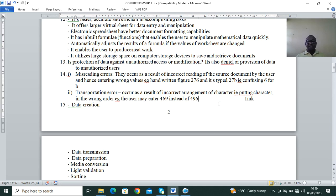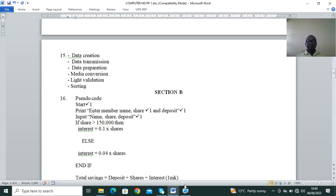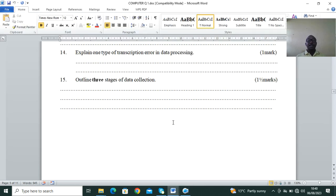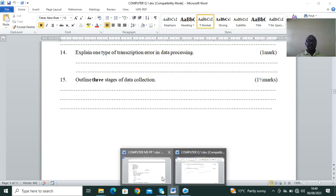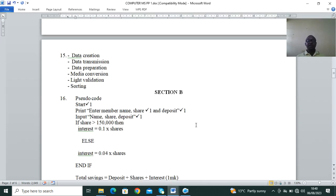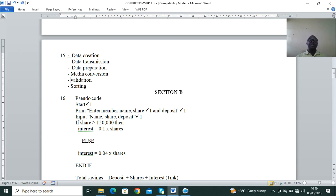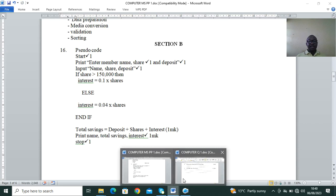Question 15: outline stages of data correction — a Form 3 second topic, data processing. The stages include: data creation, data transmission, data preparation, media conversion, validation, and sorting.